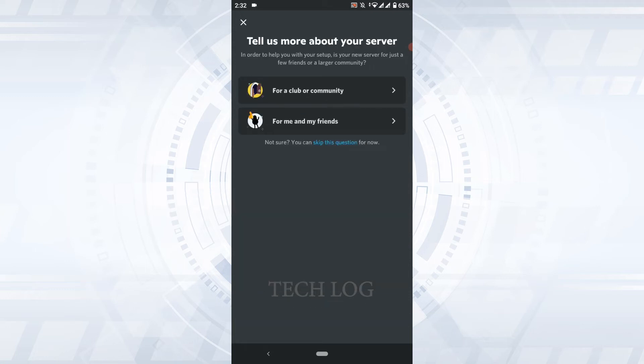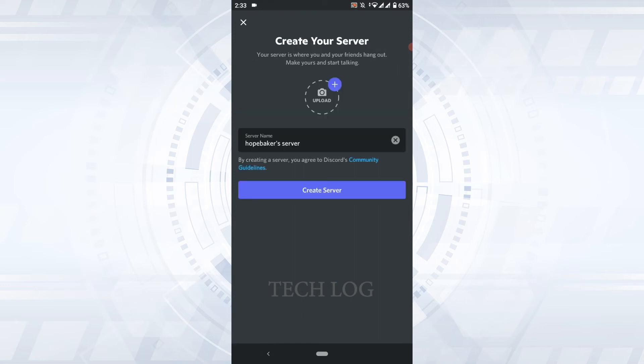Tell us more about your server. Is it for a club or community, or is it for friends or others? I'm going to tap on For Me and My Friends. Create your server - this is the server name of yours.